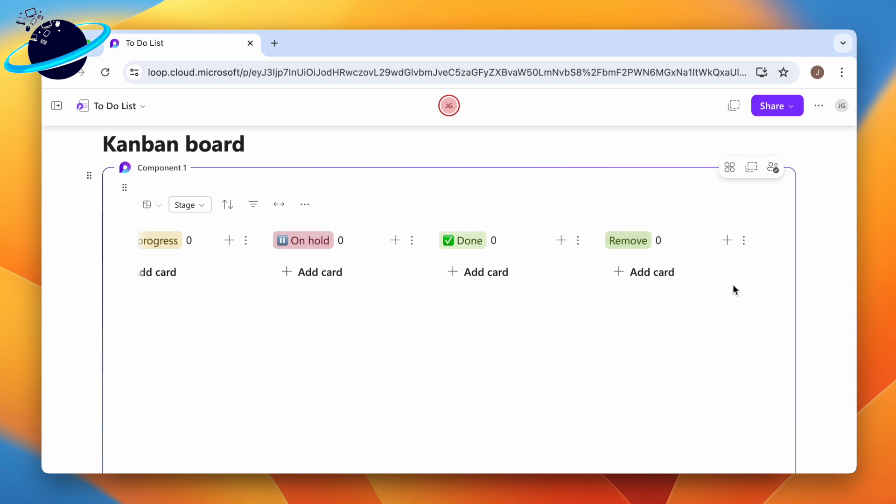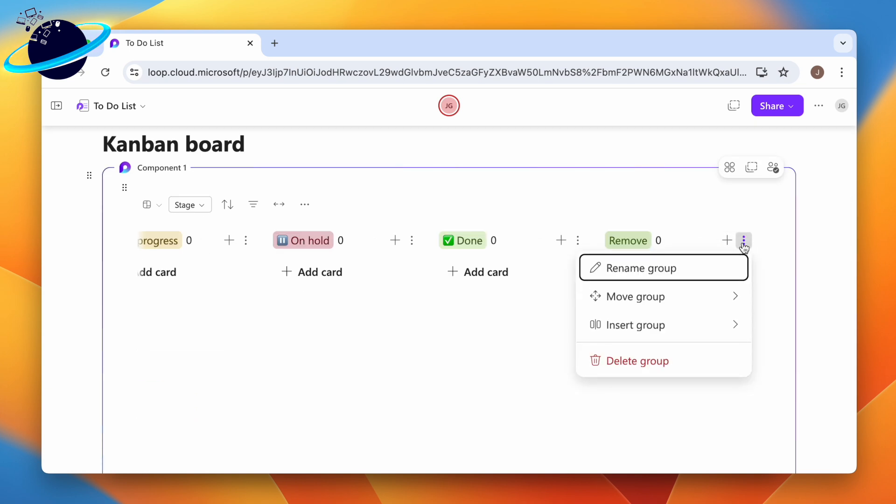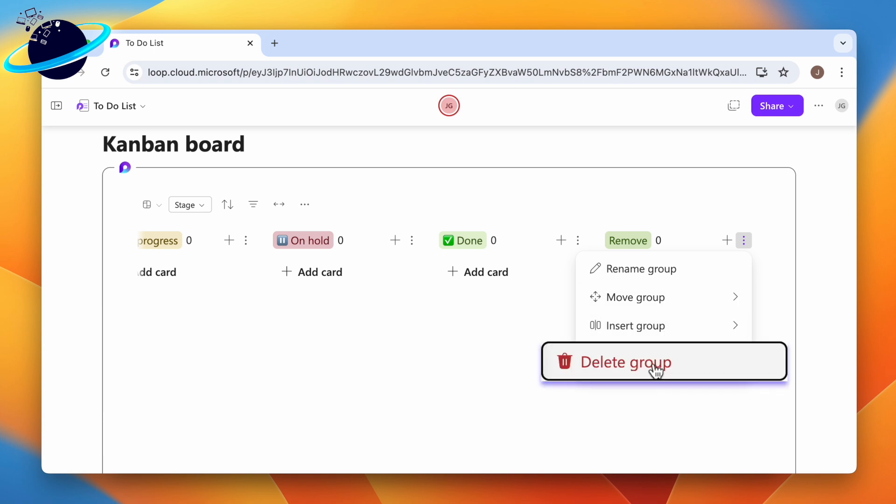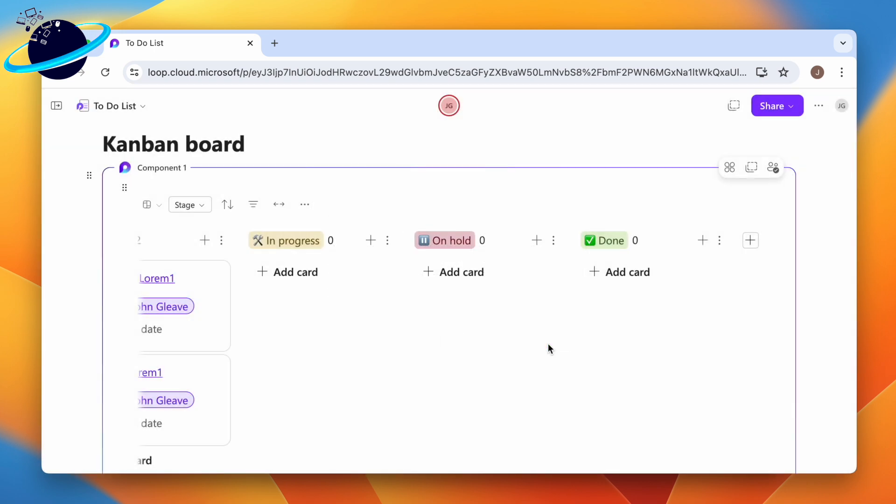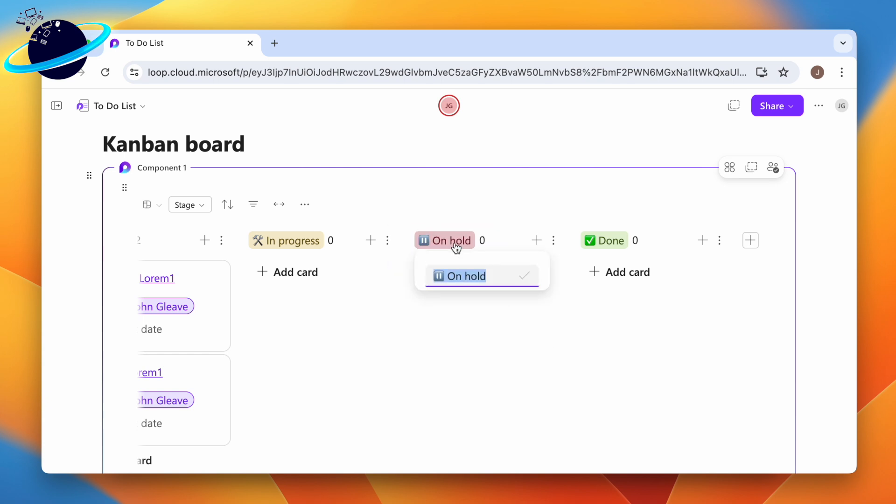To delete a column, click the three vertical dots, then select delete group and click delete to confirm. And to quickly rename a column, click the name at the top, which then allows you to enter a new name.